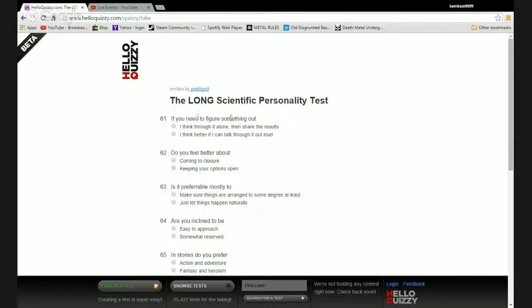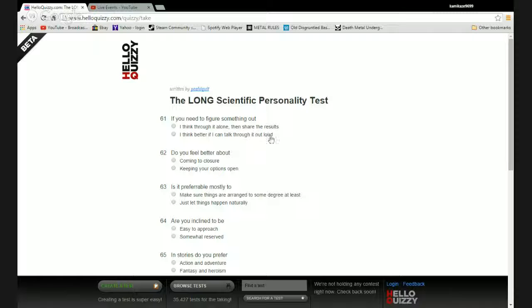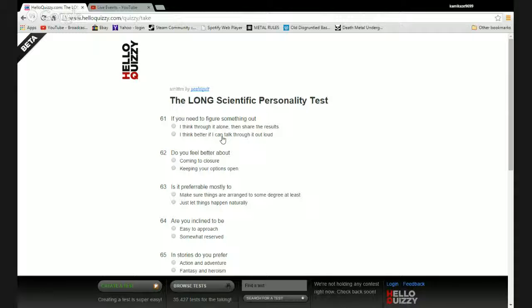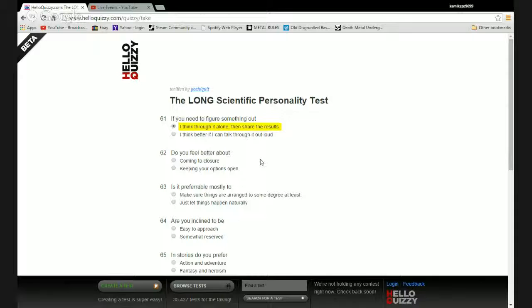If you need to figure something out: think through it alone then share the results, or think better if I can talk it through out loud? I usually think through things by talking to myself, so I guess that would count as thinking it through alone because I just talk to myself and then I hear my ideas. This is kind of suggesting that I would rather talk it through with other people. So I don't really like sharing my ideas until I have figured it out enough, and then I can either be proven or disproven or still be left up in the air as random bullshit.